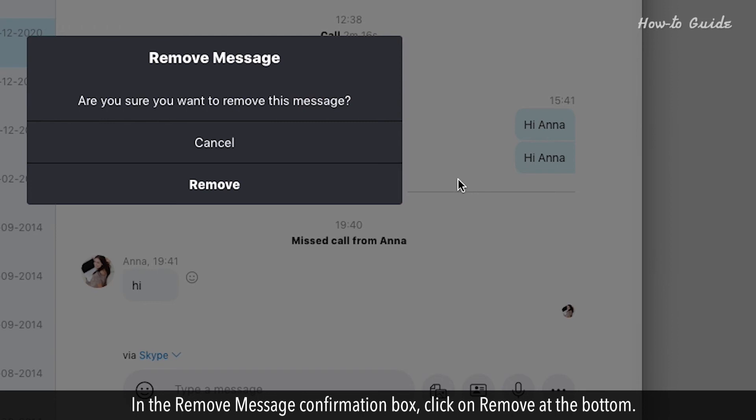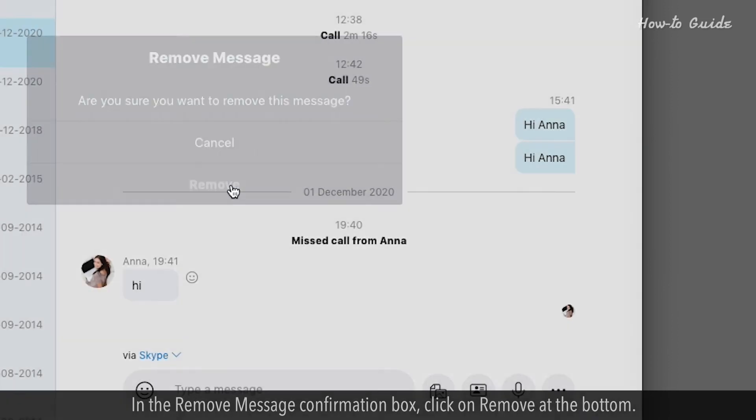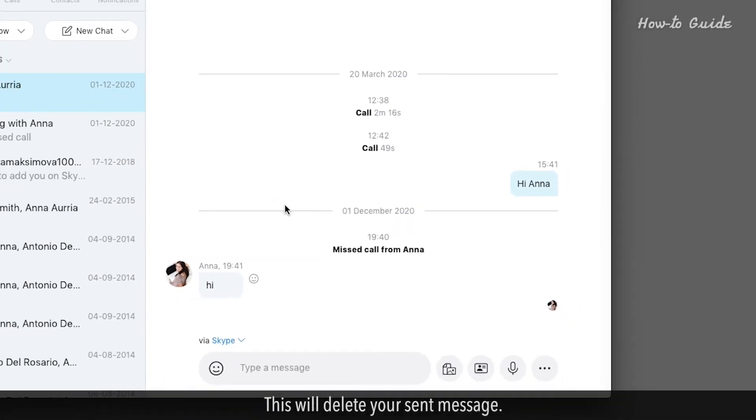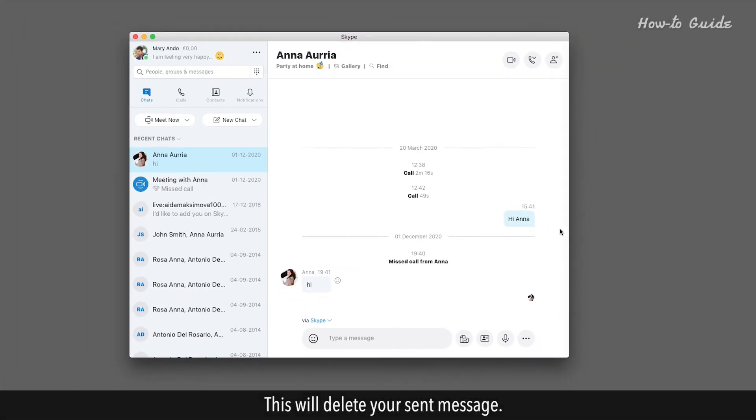In the Remove Message Confirmation box, click on Remove at the bottom. This will delete your sent message.